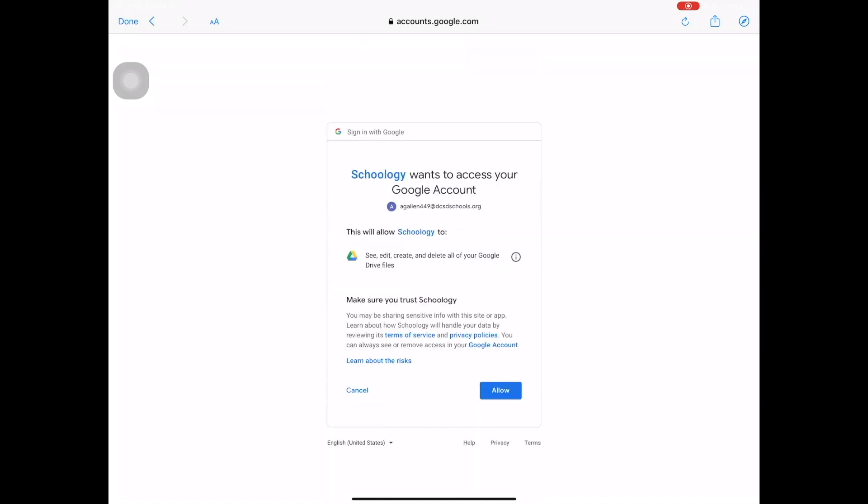If you see a screen that says Schoology wants to access your Google account, tap allow.